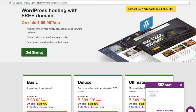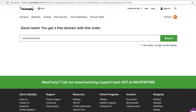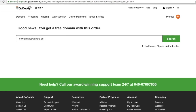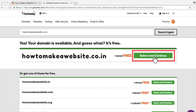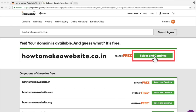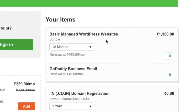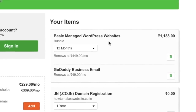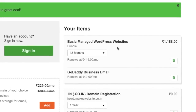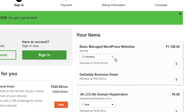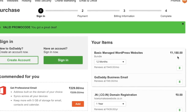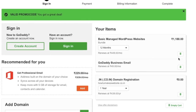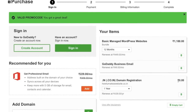Type in the domain name that you want to buy. As you can see, the domain name is available — click on select and continue. A basic managed WordPress website hosting is already added to your cart. For 12 months it will cost 1188 rupees, which is 99 rupees a month, and the domain name is included for free.